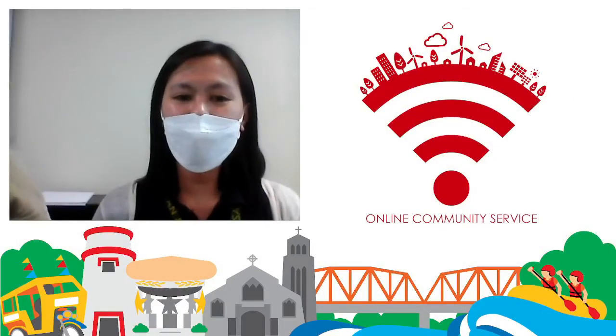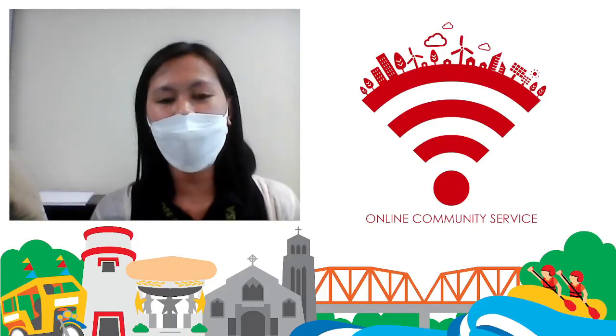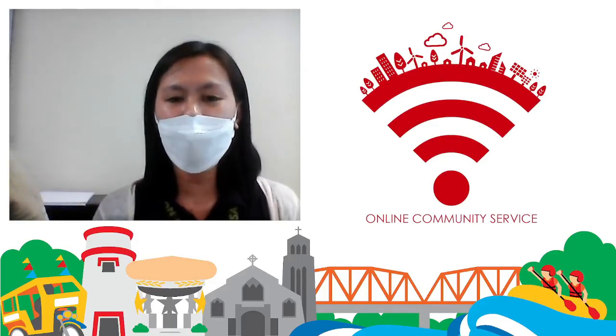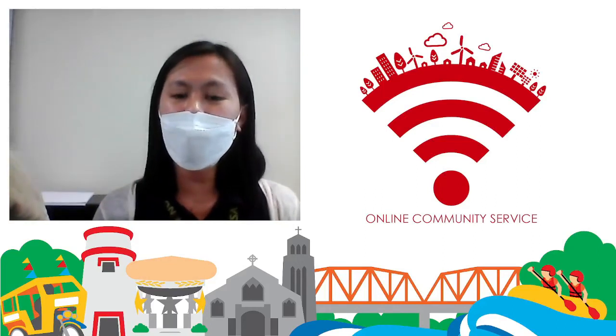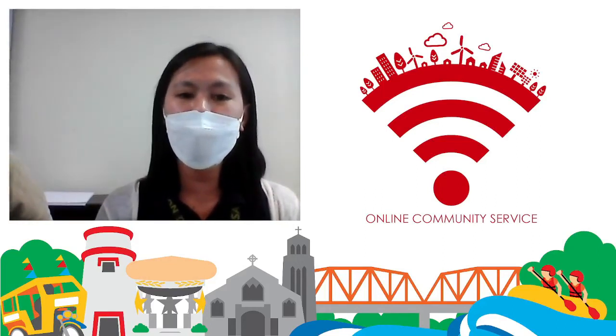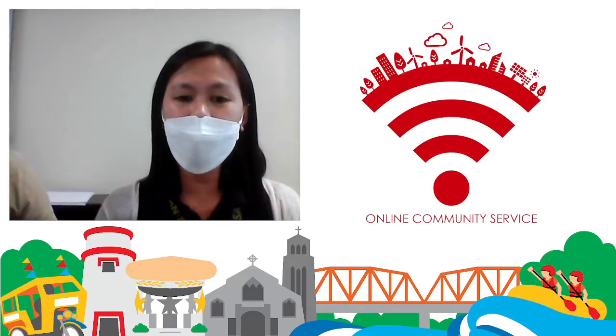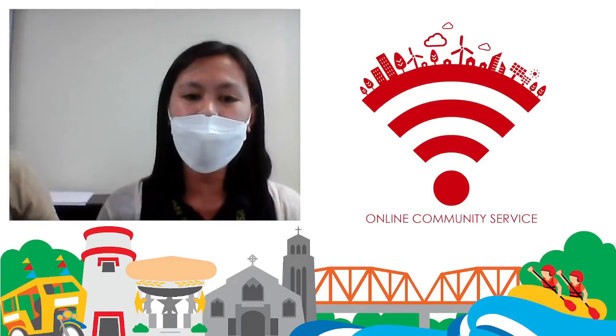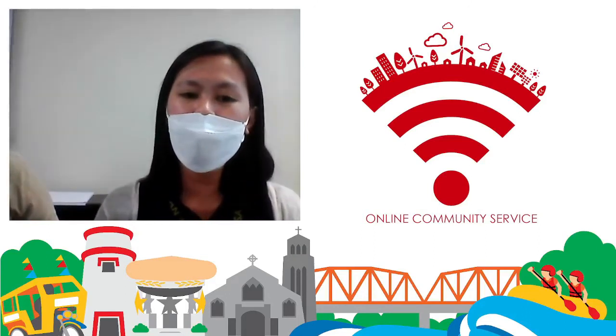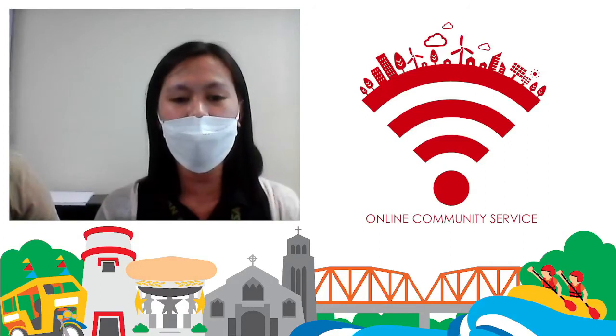Good day everyone. I'm Gladys Damalan, Contact Center Representative from Operation Tabang Travelers under Emergency Operations Center of the Local Government Unit of Cagayan de Oro.